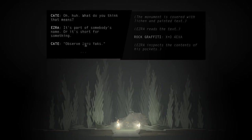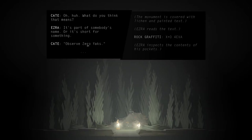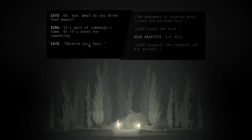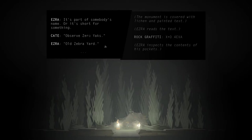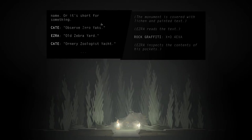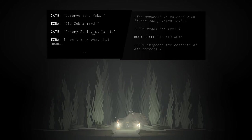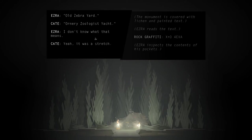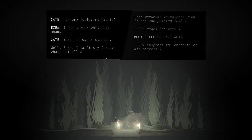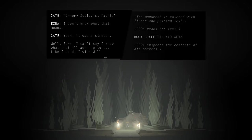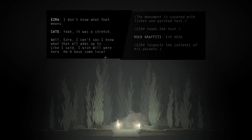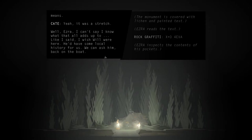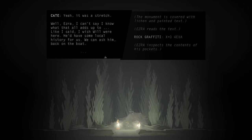Observe Zero Yaks. Look at the word zero too. It's just like the zero, going to the zero. Where it's like, it's kind of subtle but it's not quite staying still. It's got like clouds passing through it. It's staticky. Old Zebra Yard. Ornery Zoologist Yacht. I don't know what that means. Yeah, it was a stretch. Well Ezra, can't say I know what all that's up to. Like I said, I wish Will were here. He'd have some local history for us. We can ask him back on the boat.